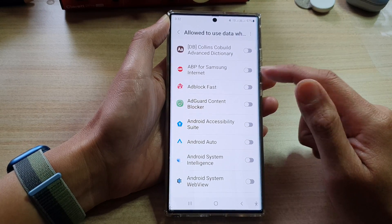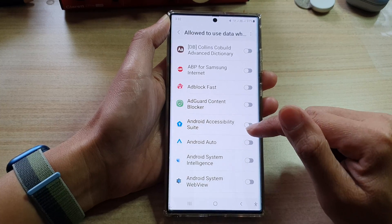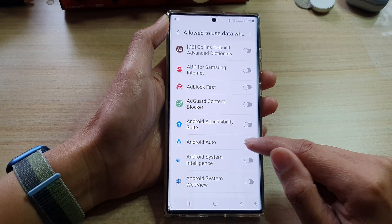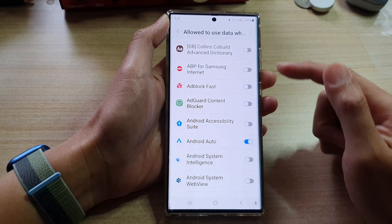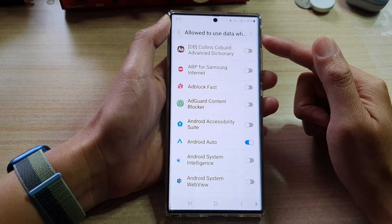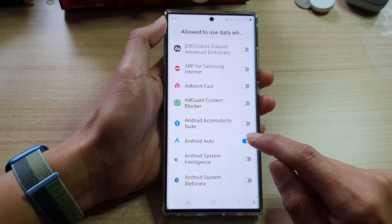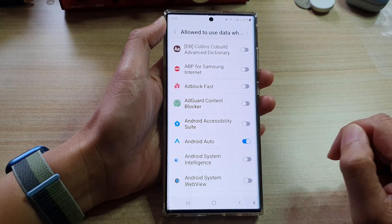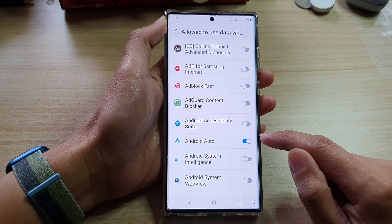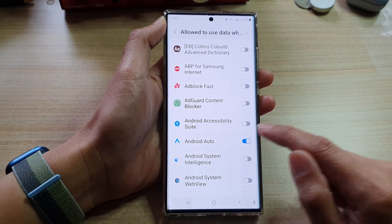So if I want to allow Android Auto to use data even while data saver is on, I can switch it on. Otherwise, I can switch it off.